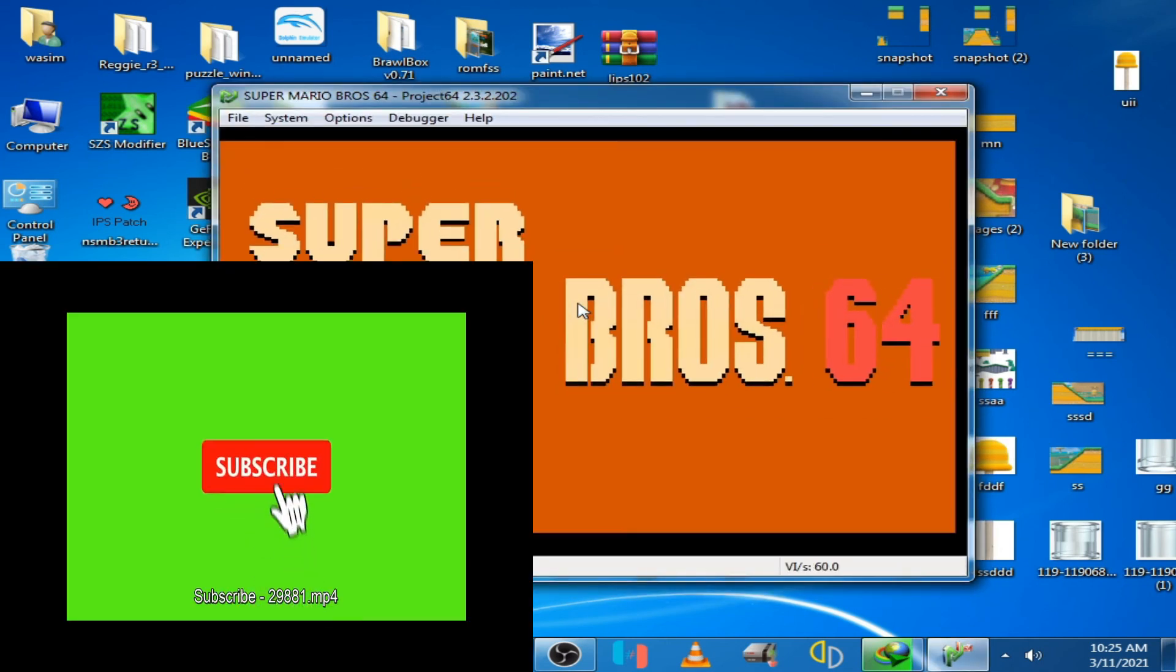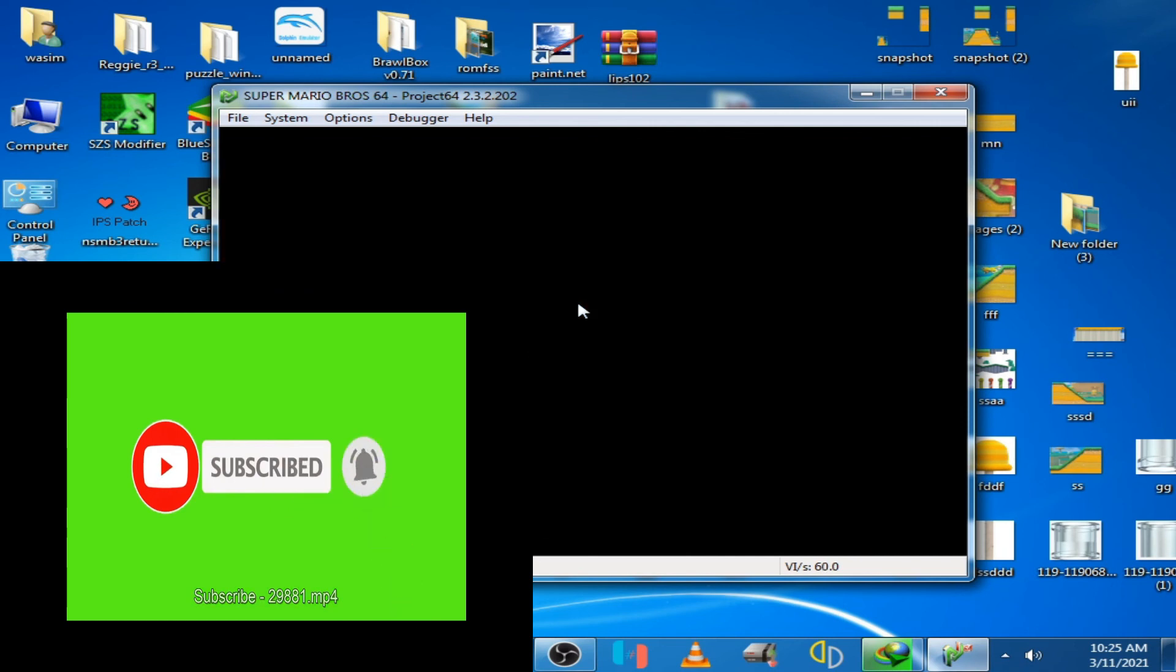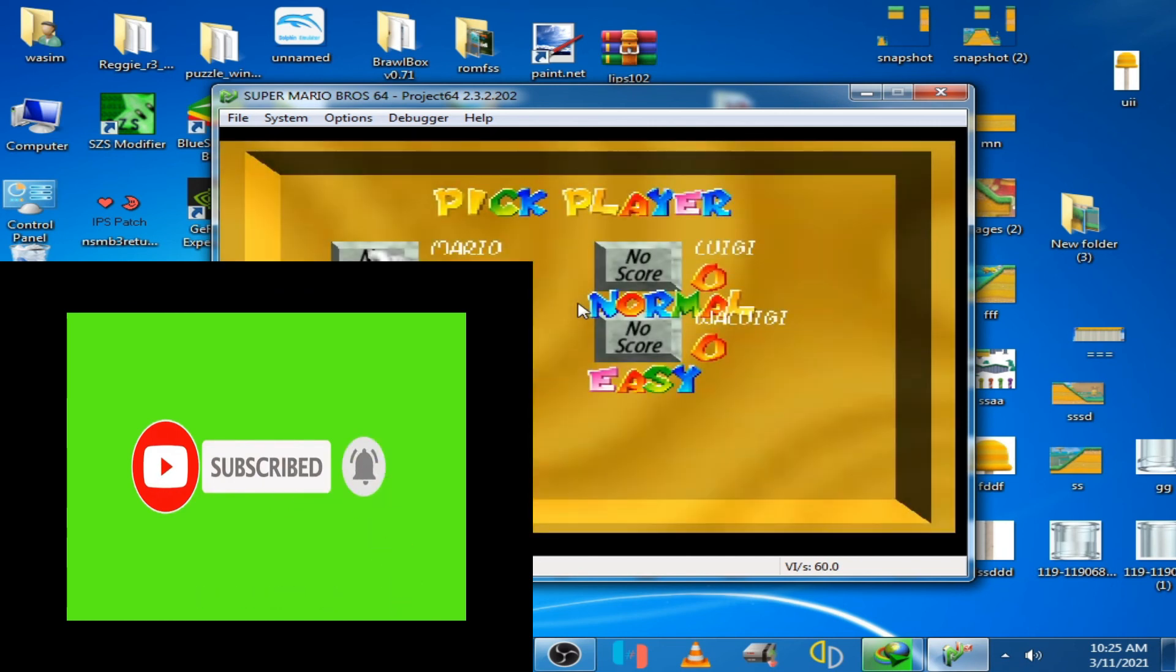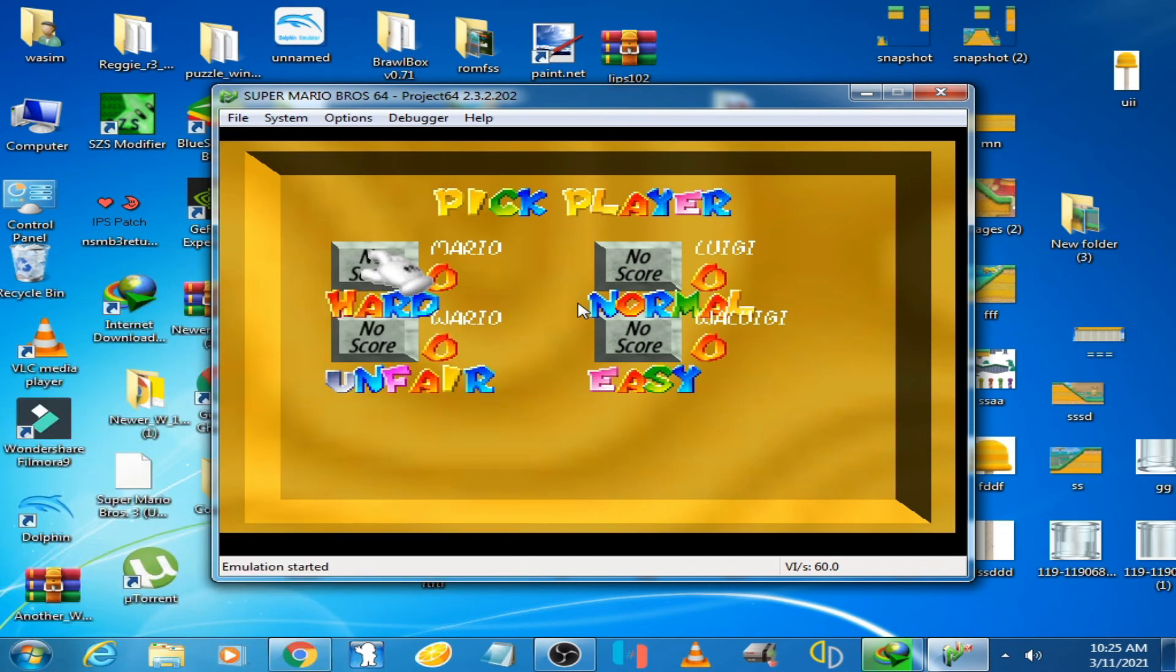You can see the game is running now on the emulator. Hope you like my video. If you like my video, please don't forget to subscribe to my channel. Thanks for watching, bye.